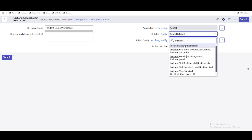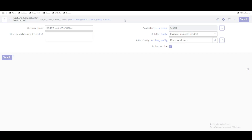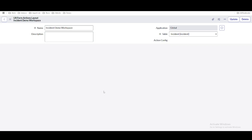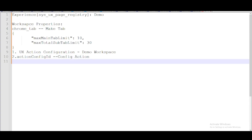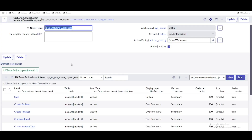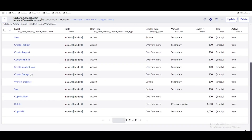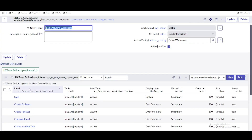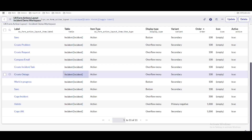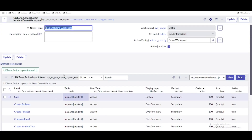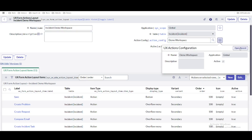We created a form actions layout for the incident table. Once created, you can see that 11 form layout items are already pre-populated by default, because they come from global settings. That's why they're pre-populated here automatically.